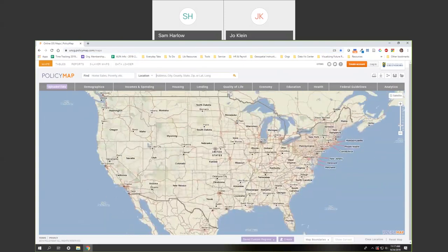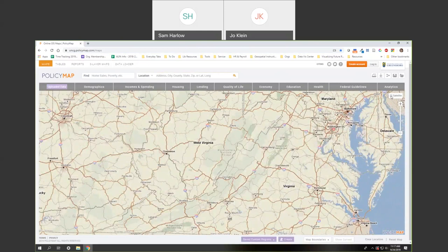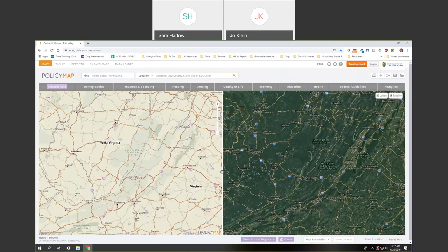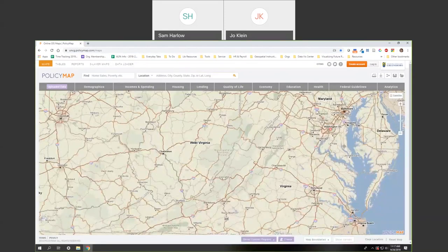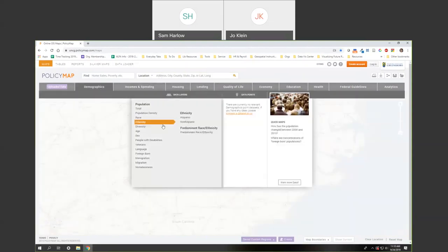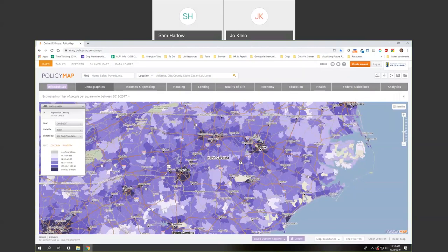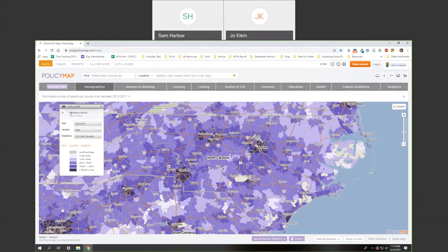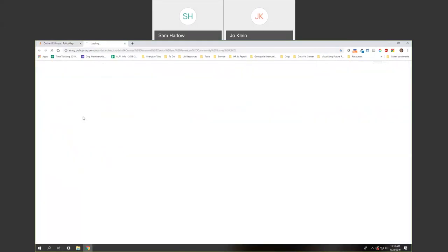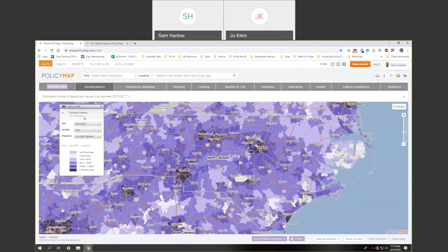Right off the bat, PolicyMap starts you in the map section where you can zoom in. You can change the base map — switching to satellite or keeping street view — and there are tabs with the nine main data categories. The demographics data is largely from the U.S. Census Bureau, including data layers like population density. If you click a data layer, it pops up in their standard purple color, and the legend shows you what data set you're looking at, what source it came from, and clicking it gives more information.